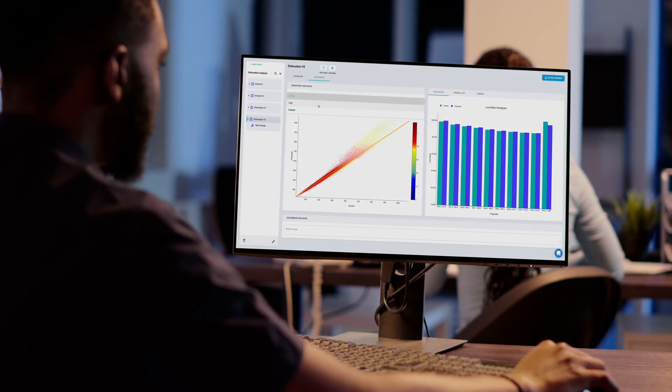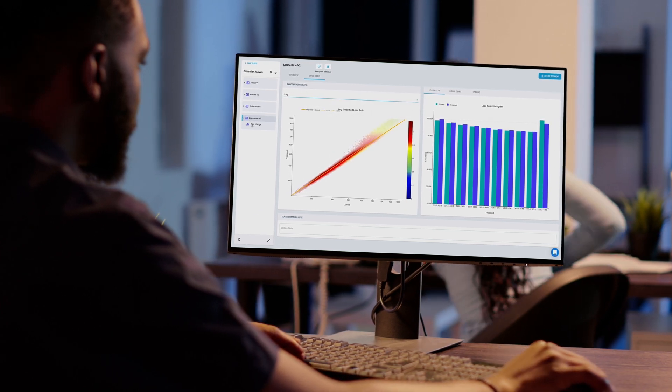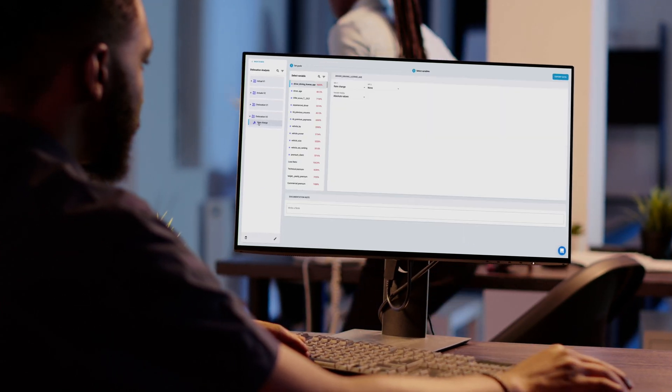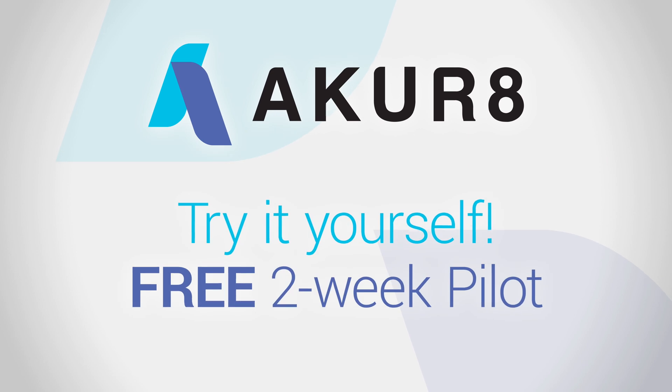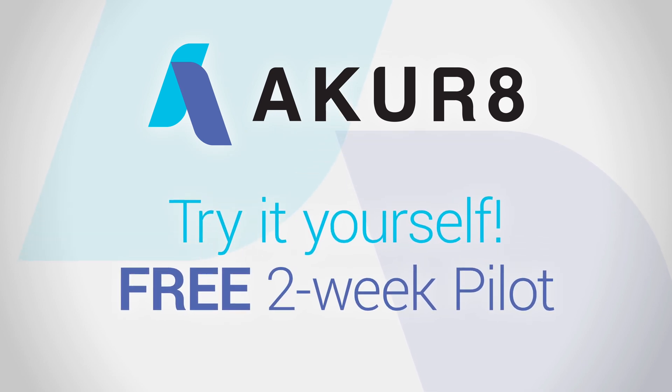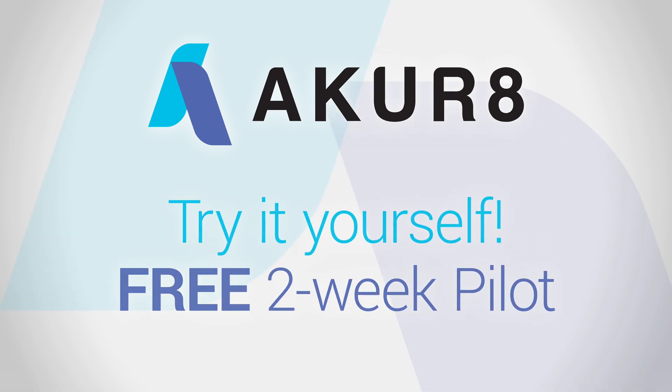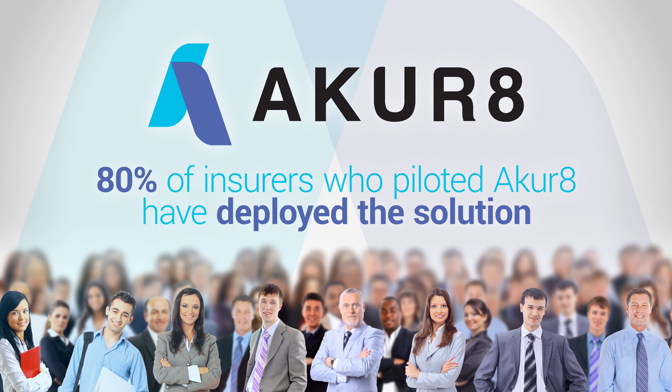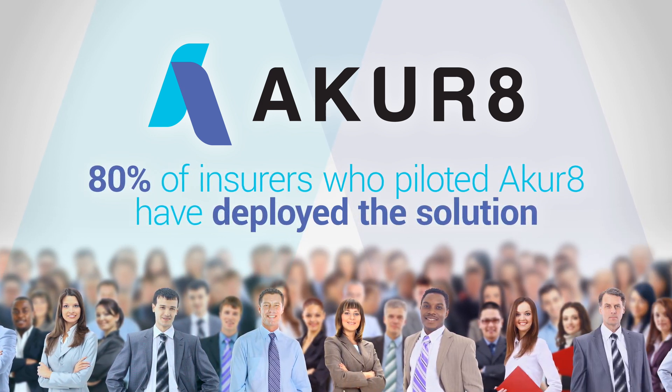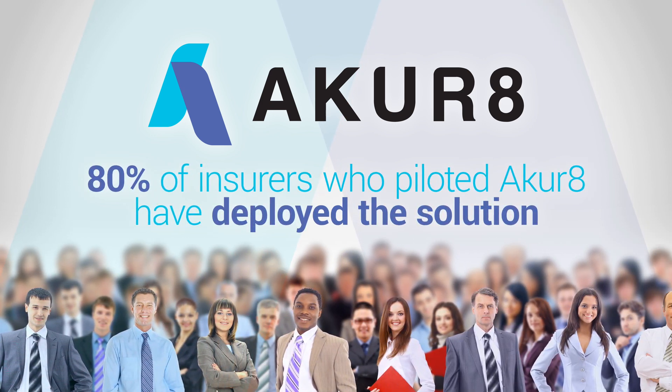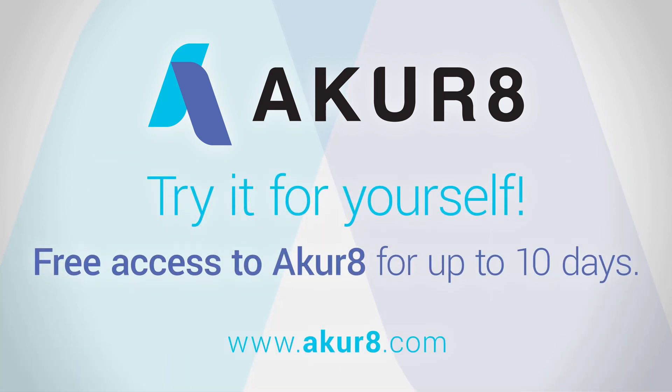Because you have to see it to believe it, Akur8 offers insurers and partners the opportunity to try out our solution during a free two-week pilot. We are proud to say that over 80% of insurers who run a pilot decide to deploy Akur8. Contact us to boost your team's pricing capabilities with Akur8.